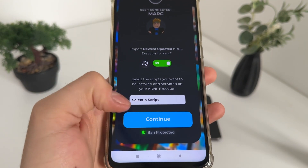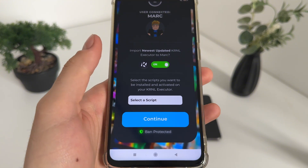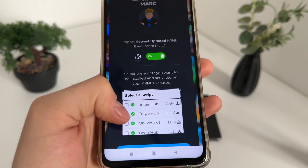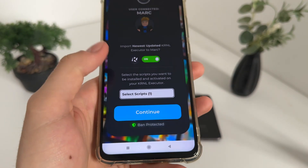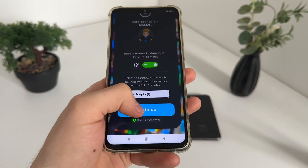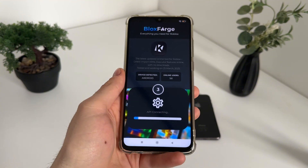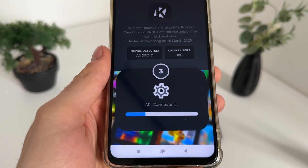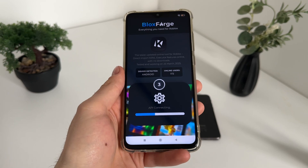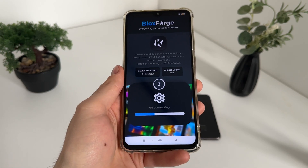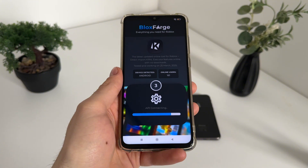You will have an option to select scripts that you want pre-installed on your KRNL executor for absolutely free with keys. I'll select Forge Hub because I like it the most, and we are ban-protected so we don't have to worry. Click Continue.